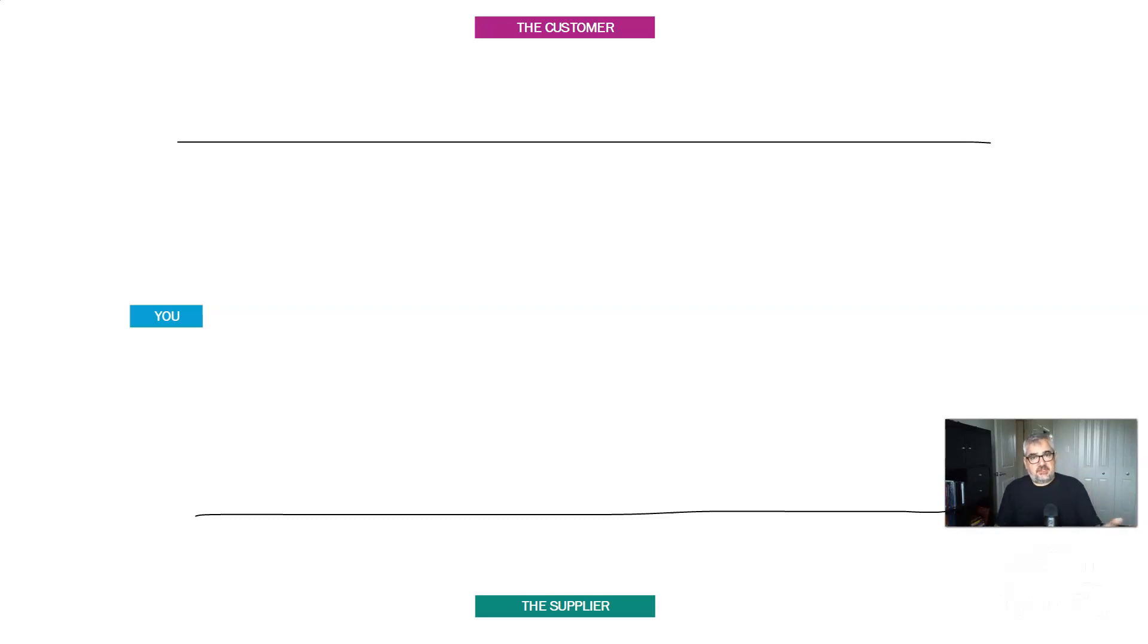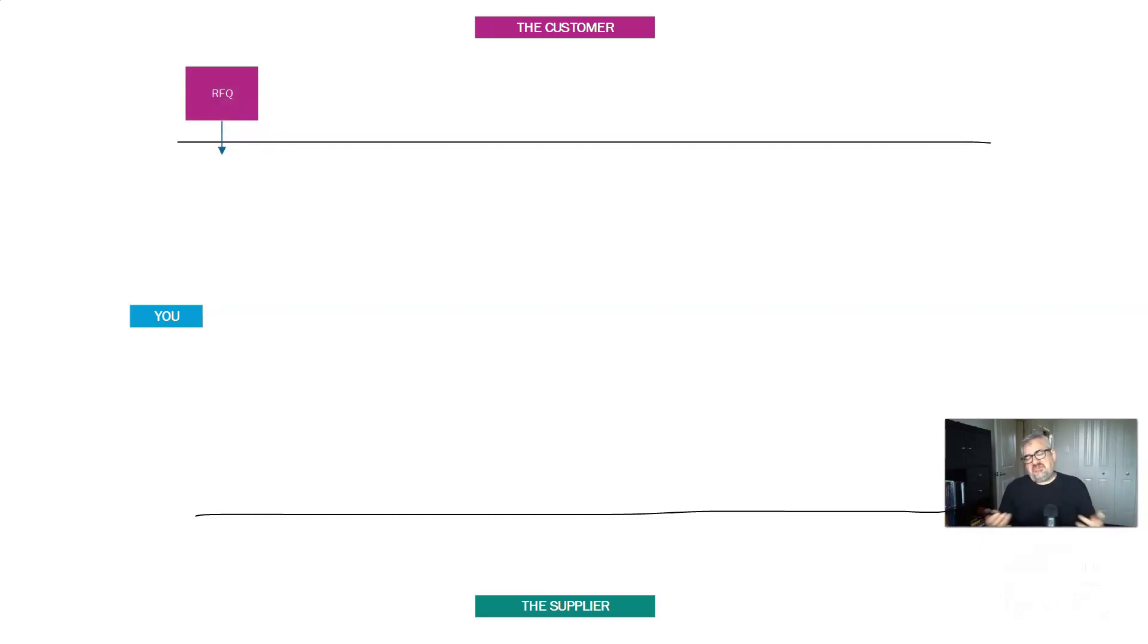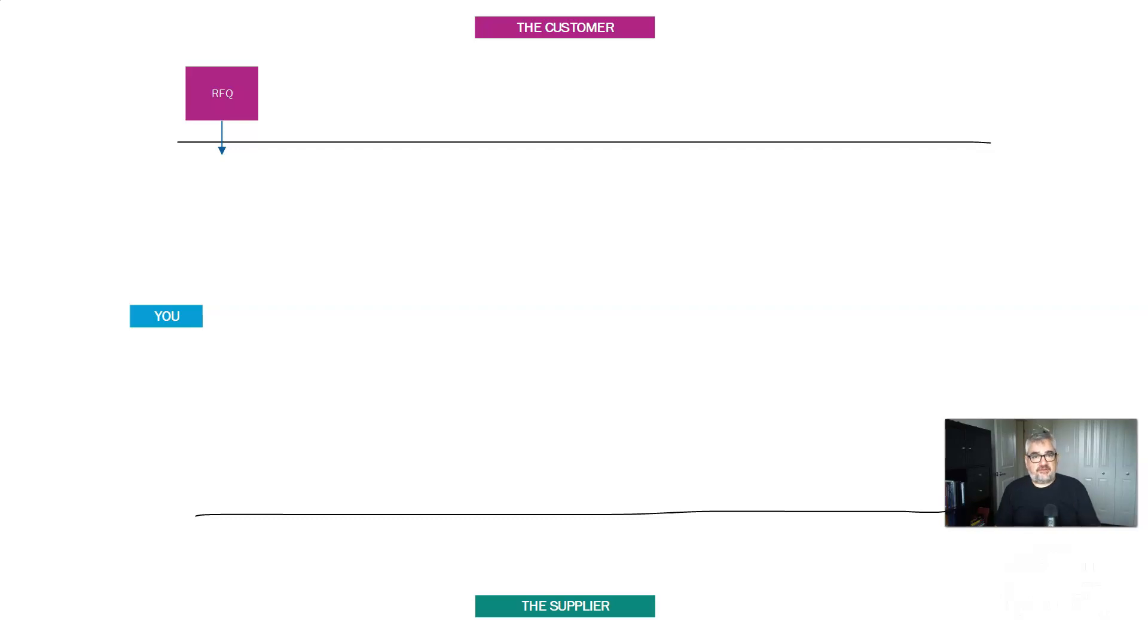So we start with your customer. And at some point in time, they want to buy something from someone. They may have bought from you in the past, but they want you to revise your estimates and quotes and confirm that they're accurate. They may never have bought from you, but they're going to send you something called a request for quotation, an RFQ.